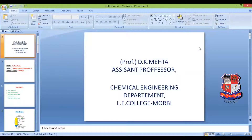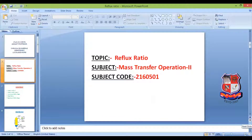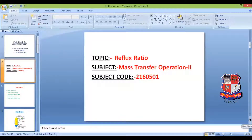Hello, welcome to this online lecture platform provided by GTU. I am Professor D.K. Mehta, Assistant Professor in the Chemical Engineering Department at the College, Morbi. Today's topic is reflux ratio, which is important terminology in distillation and mass transfer operations. We study this in Mass Transfer Operation II (subject code 2160501) in the sixth semester, and it is also useful in the eighth semester elective, Multi-Component Distillation (subject code 2180505).